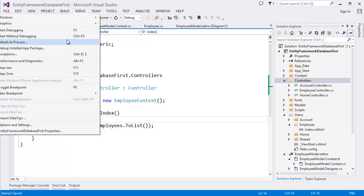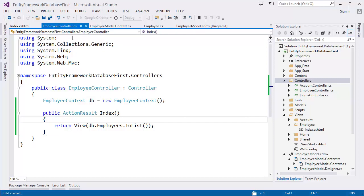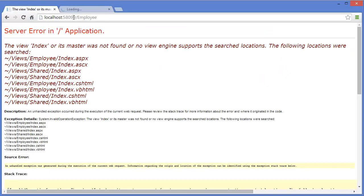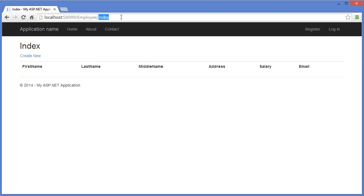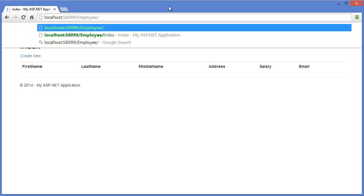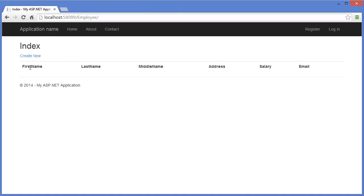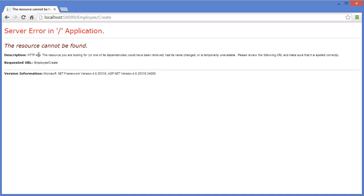Now run with Ctrl+F5 (start without debugging). You can see our Index view. Index is the default action, so if we don't specify the action, MVC will recognize it as the Index view. If we click Create New, we'll get an error because we don't have a Create view yet.